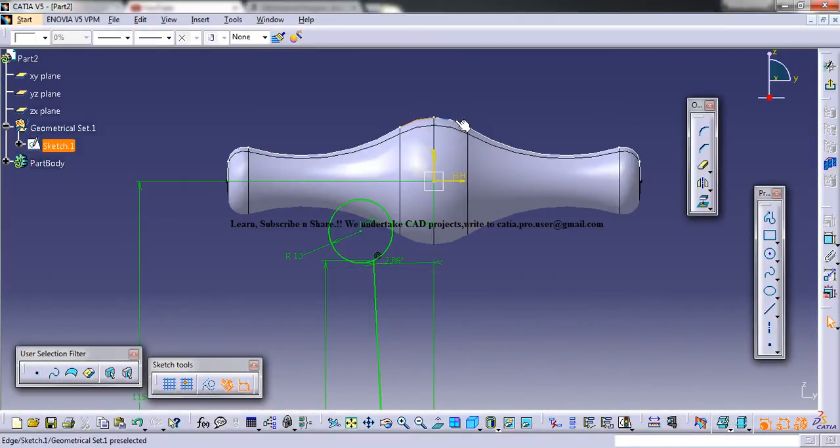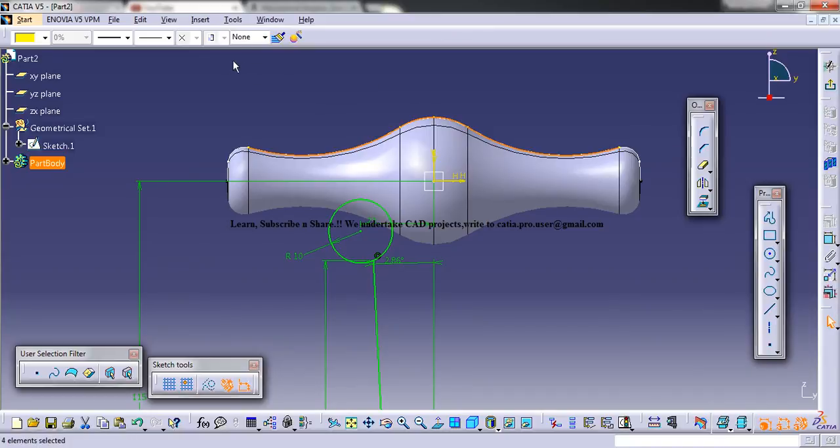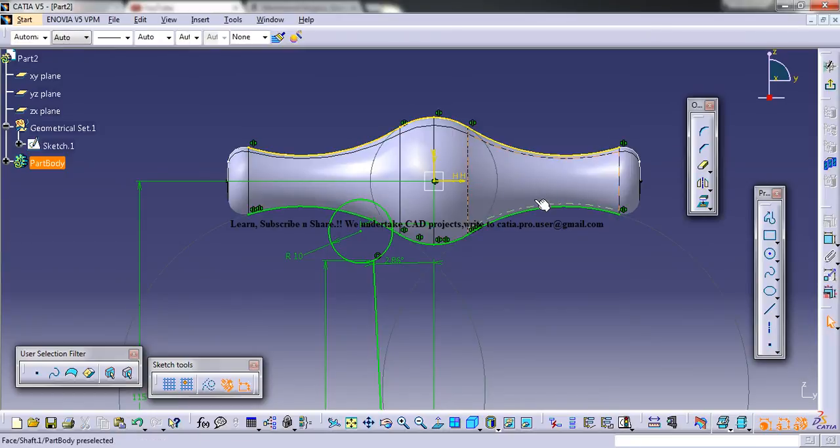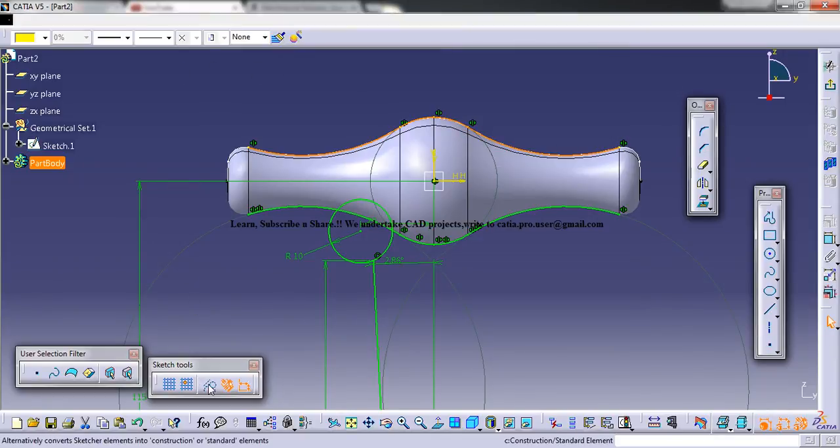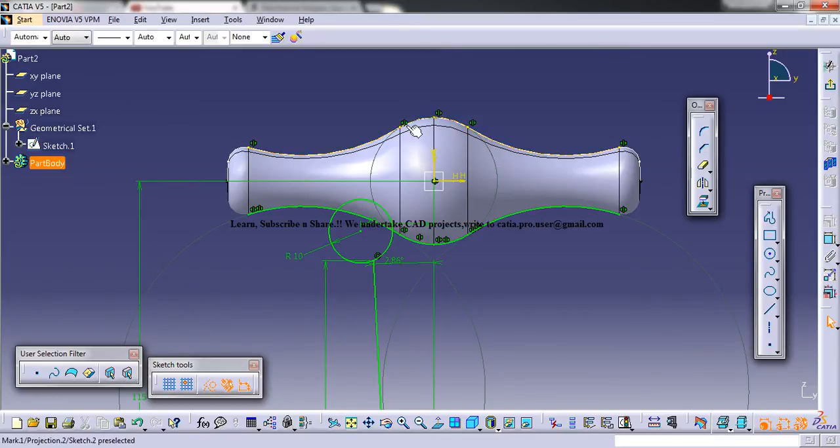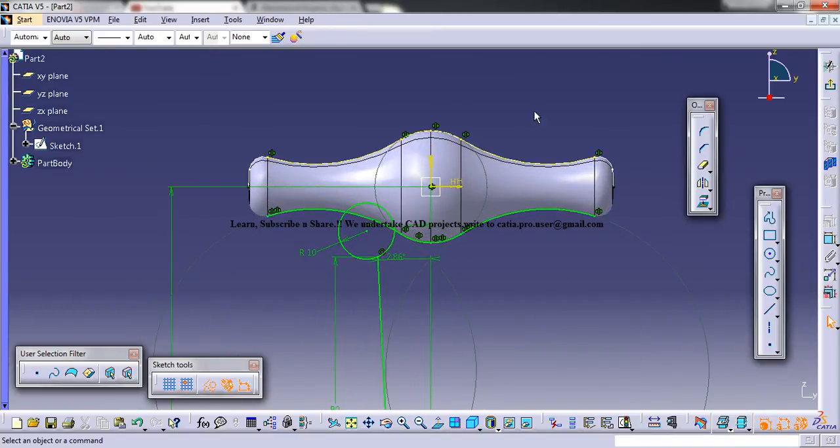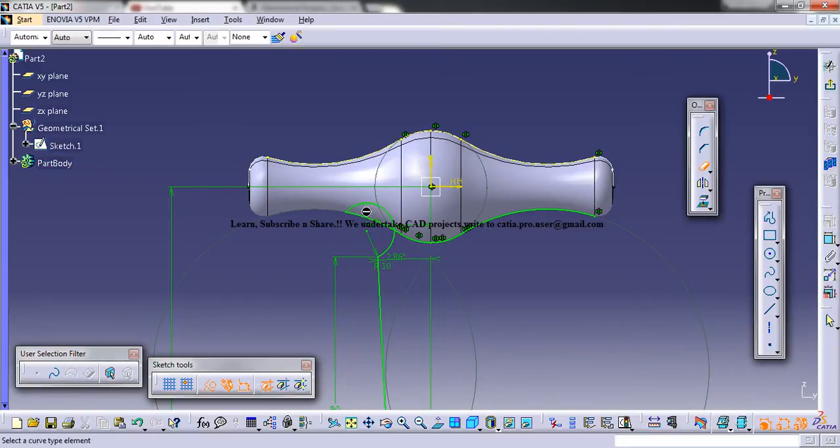Now we need this little portion here. For that you could actually use this line and project it and then mirror it with respect to this. Then what you could do is just select this line here and make them dotted, and then you could trim all this remaining portions.